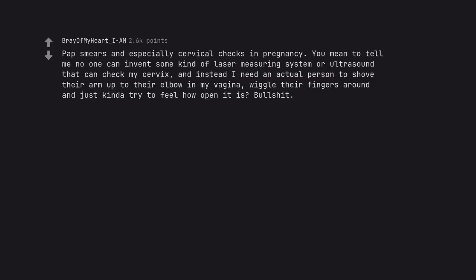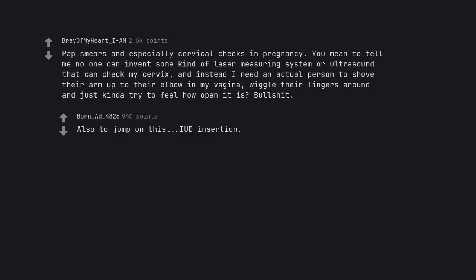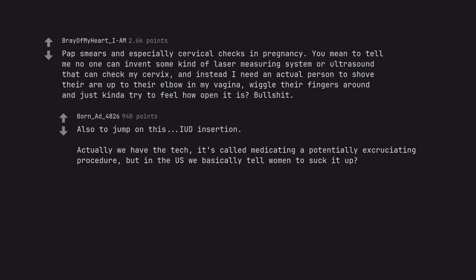Pap smears and especially cervical checks in pregnancy. You mean to tell me no one can invent some kind of laser measuring system or ultrasound that can check my cervix, and instead I need an actual person to shove their arm up to their elbow in my vagina, wiggle their fingers around and just kinda try to feel how open it is? Bullshit. Also to jump on this, IUD insertion. Actually we have the tech, it's called medicating a potentially excruciating procedure, but in the US we basically tell women to suck it up? Barbaric.